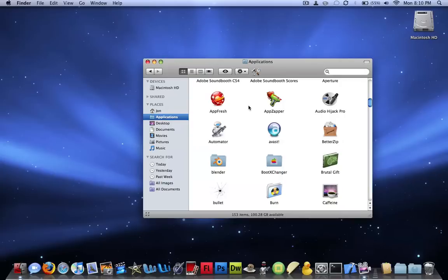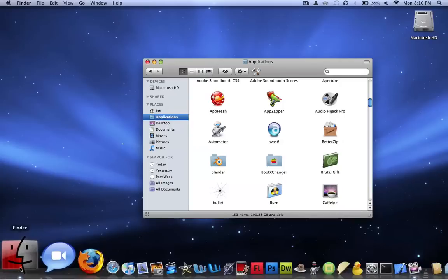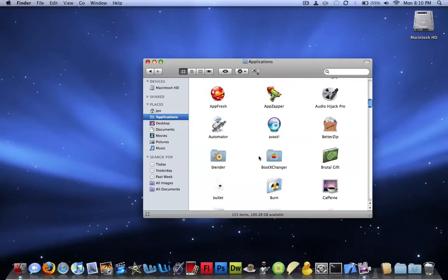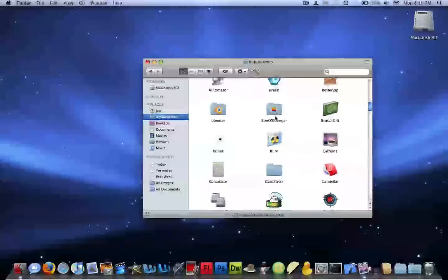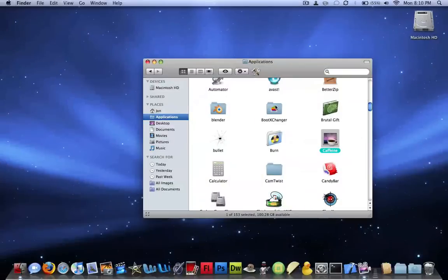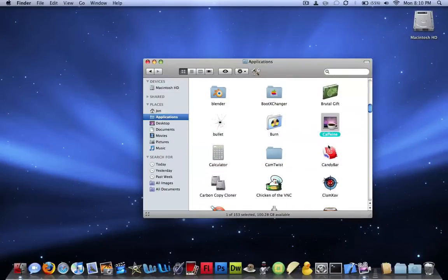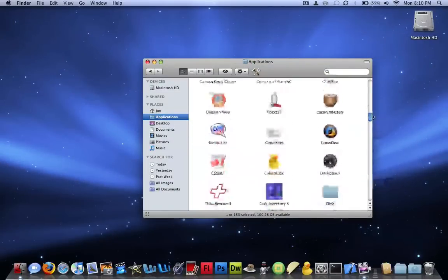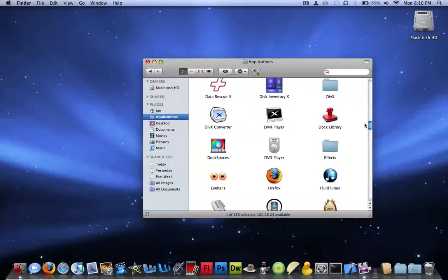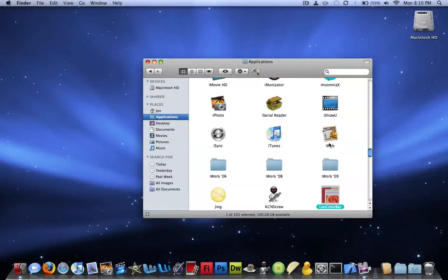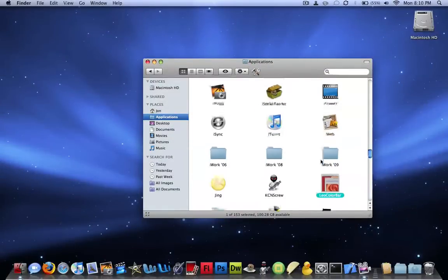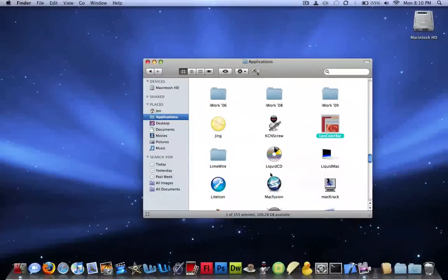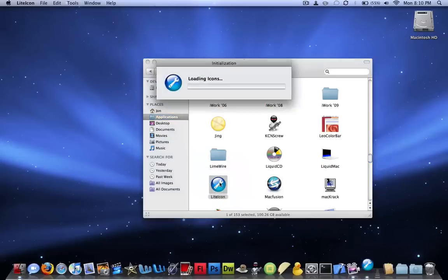Okay, the first thing is to customize your Finder icon and any icon you want basically. You can download an application called Candy Bar, which is what a lot of people use, but there's something that does the same thing but for free, and that's called LiteIcon, and it's free, and I'll have a link to download it in the description of the video. So just open that up. It's going to load the icons.